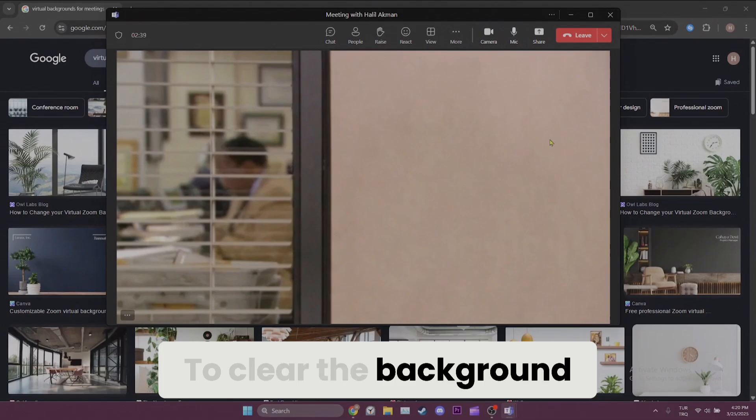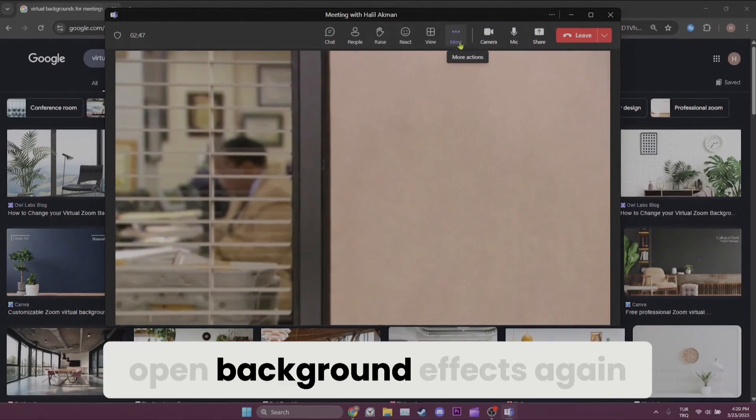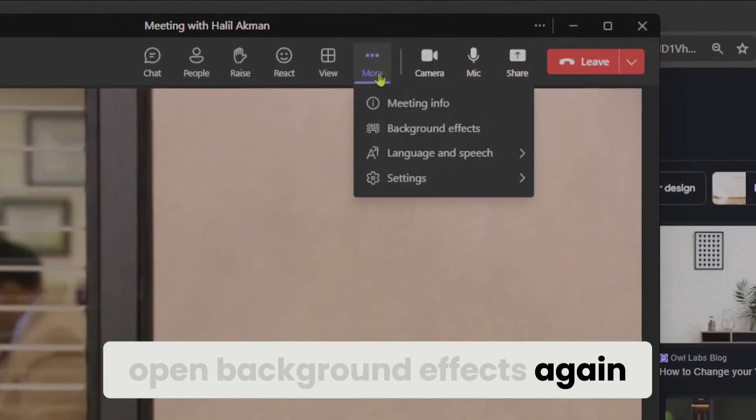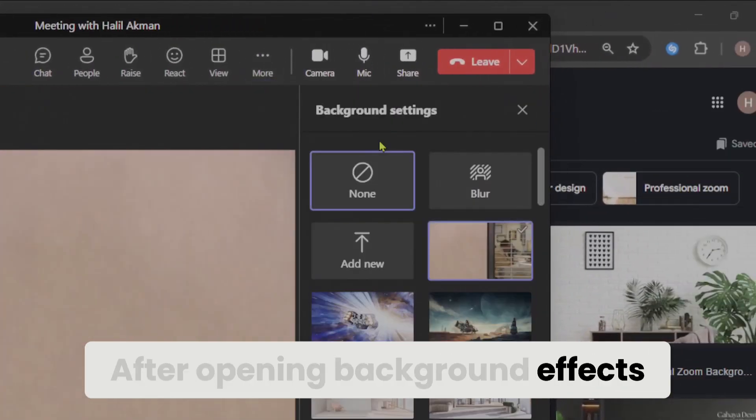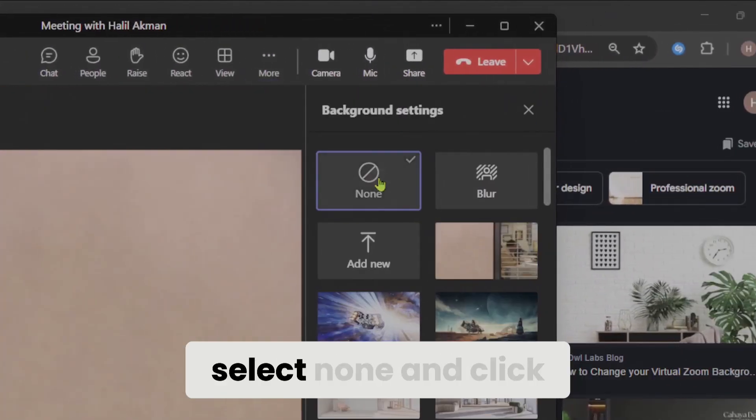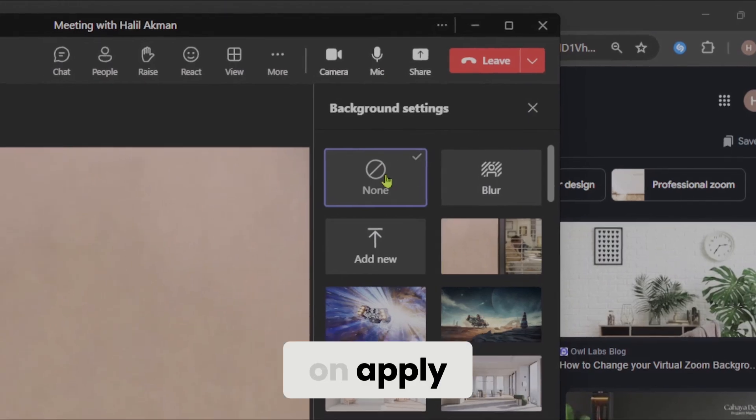To clear the background, open background effects again. After opening background effects, select none and click on apply.